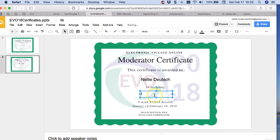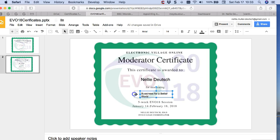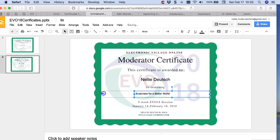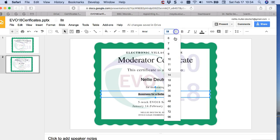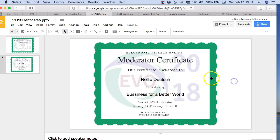So I can add it there. I'll write 'Business for a Better World.' Notice the box is small now, so I'll have to make it larger. If you really want to center it, make sure it's centered nicely — bring the box all the way to the two sides and then you can center it. Then let me change the size of the font. I think we had 24 before.